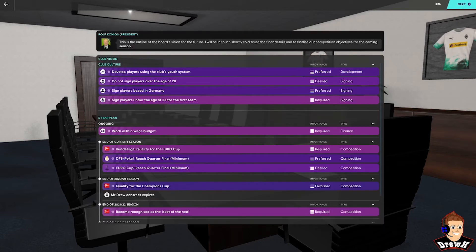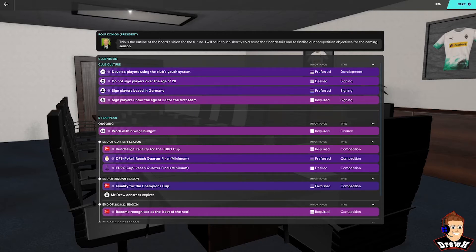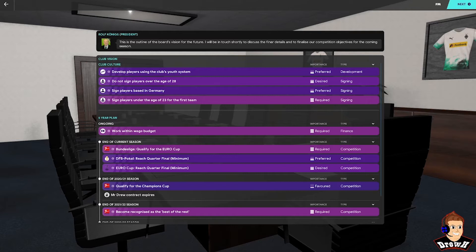Right guys, let's have a look at the club vision then set out by the board. So in terms of the club culture, there's very much an emphasis on the youth side of things. They're expecting us to sign players under the age of 23, sign players based in Germany as well, not sign players over the age of 28. Again, there's an emphasis on the youth and obviously the last one is develop players using the club's youth system.